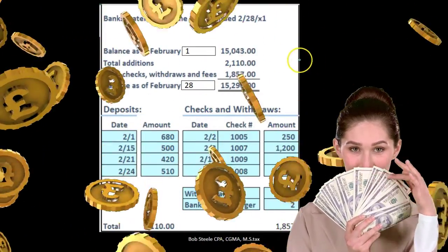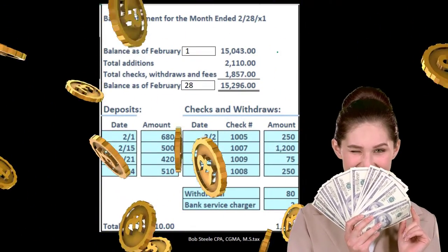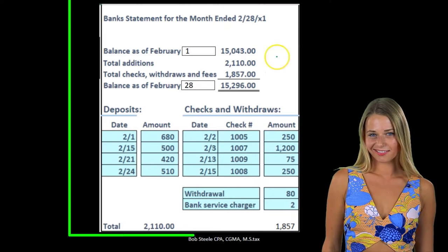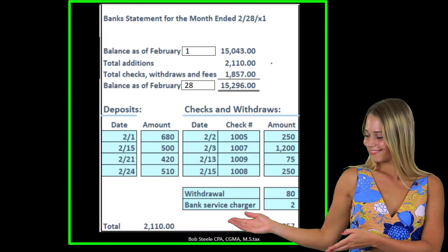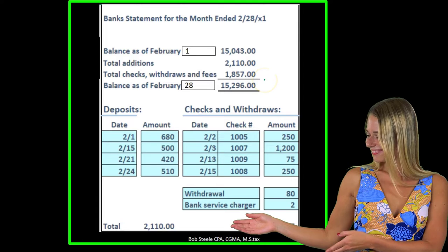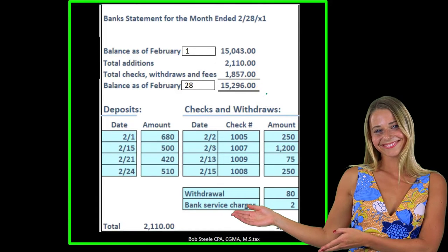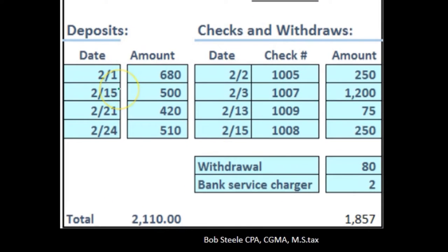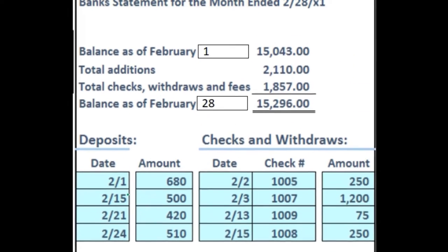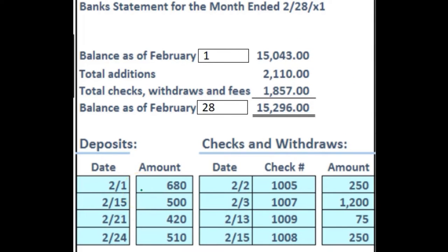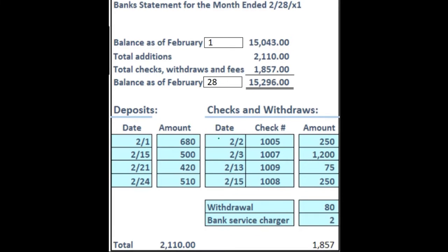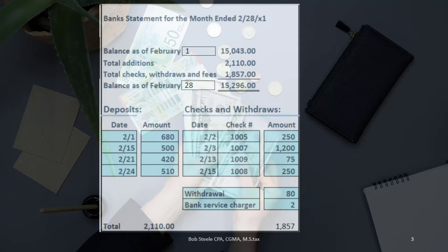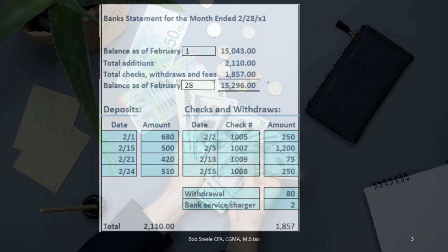In this case, we have it for February. Generally, the bank statement from the bank would look something like this. We've got the beginning balance, the transactions summarized in terms of total additions and total withdrawals, and then the ending balance as of the end of the month. We then have some type of breakout of that detail — the date of deposits and deposit amounts, as well as the checks and withdrawals, with dates, check numbers, amounts, and other types of withdrawals that are not going to be checks. This is the detail backing up the activity for the month.